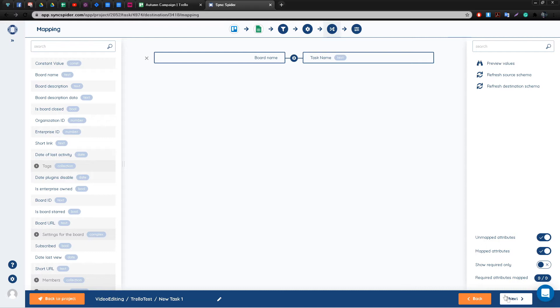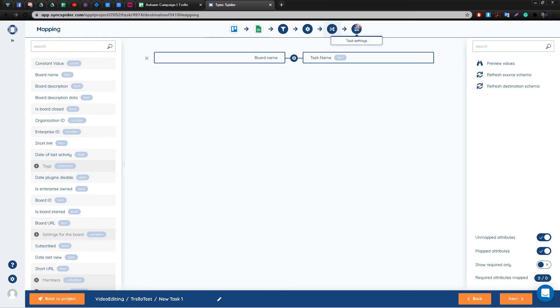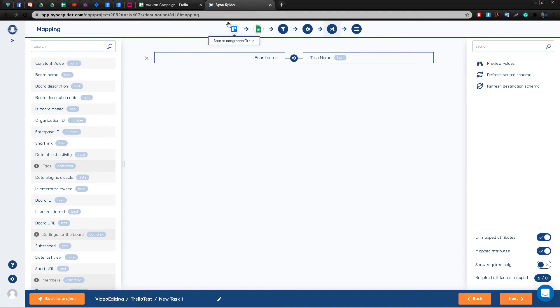SyncSpider is designed to be easy to use so that no developer knowledge is needed. We pride ourselves on the clear and concise visual representation of each and every feature, such as mapping and setting up tasks and multi-step tasks in general.